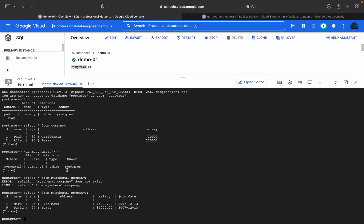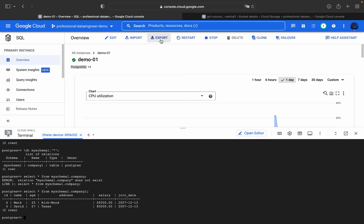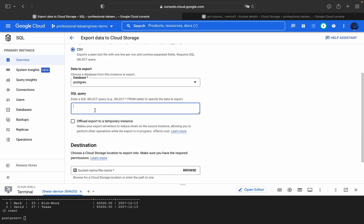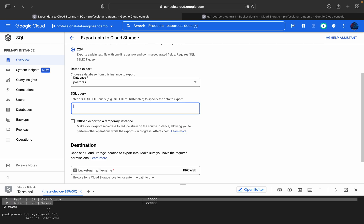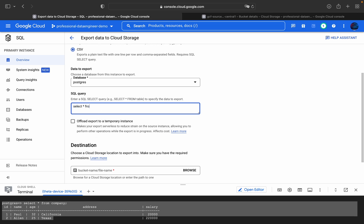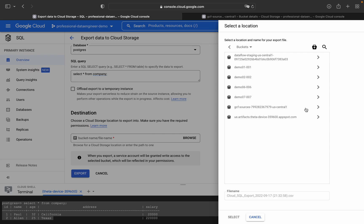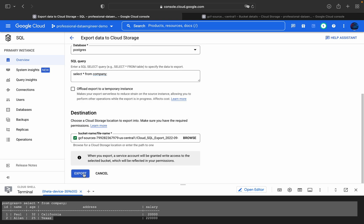I'll explain what schemas are, how to create a schema, and what a public schema is in upcoming videos. For this video I'll show you how to export the 'company' table from this Cloud SQL instance to a Cloud Storage bucket. Click the Export button, select CSV as the file format, set the database to postgres, and the SQL query will be SELECT * FROM company. Set the destination to the project bucket.